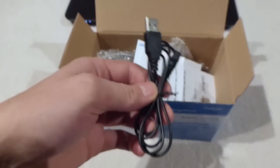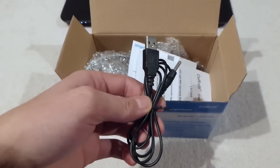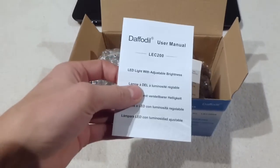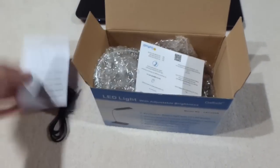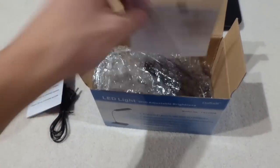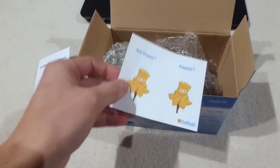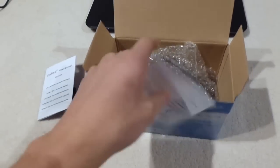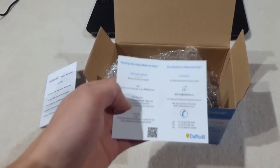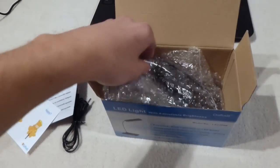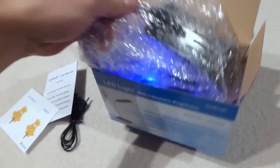Anyway, here is our USB charging cable. We then have our user manual, and we also have, it looks like, customer care, are you happy with the product and all that. And then of course we have our light.